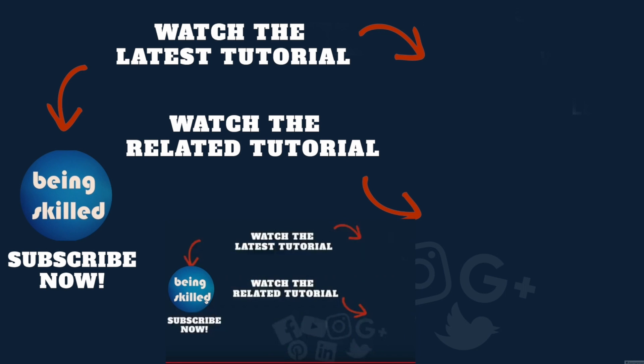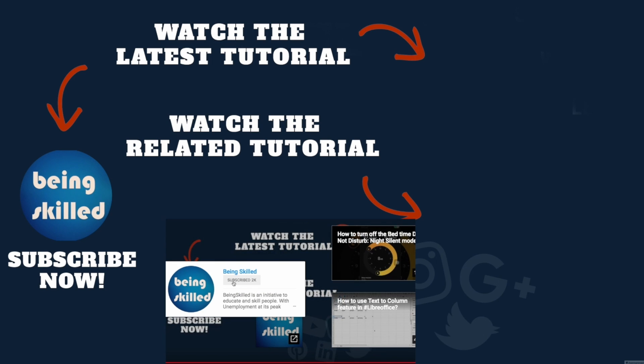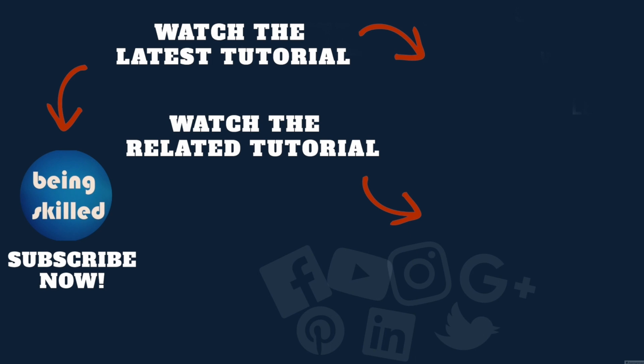Thanks so much for watching this tutorial. If you liked it, please subscribe to our YouTube channel. And if you didn't, then leave a comment so that we can improve it further. Do watch these suggested tutorials to learn even more and do let us know what you want to learn on Being Skilled tutorials.